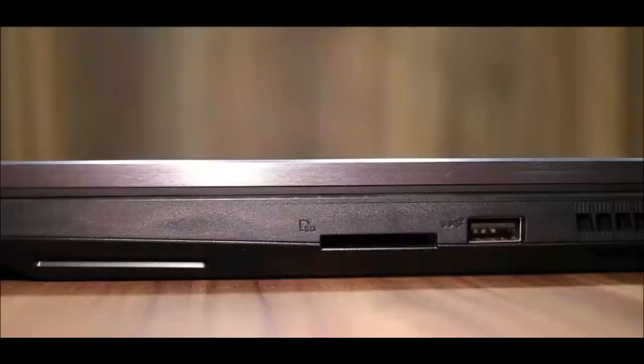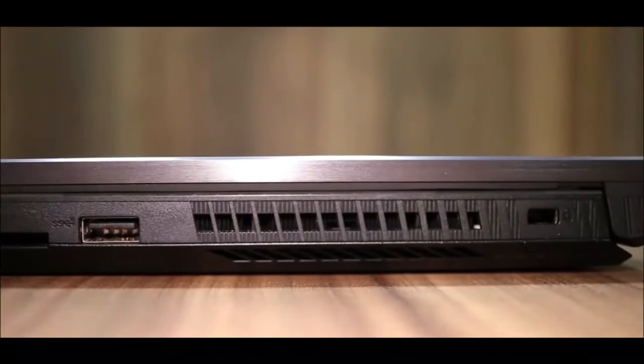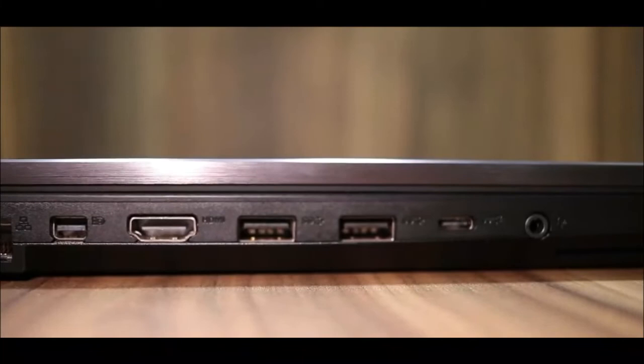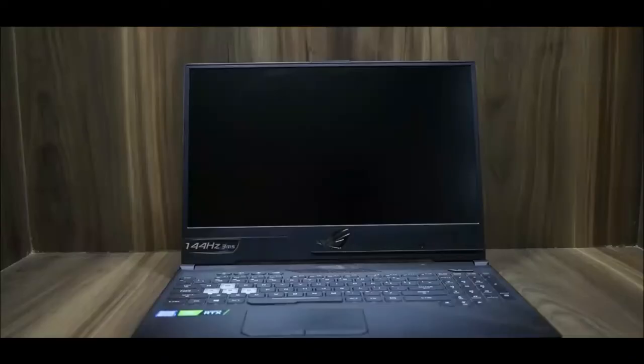On the right hand side, there is an SD card reader, USB 3.1 port. And on the rear side, there are vents for cooling which will keep this laptop cool. On the left hand side, there is power in, RJ45 port, mini display port, HDMI port, USB 3.1 ports, USB Type-C port, and combo audio jack.